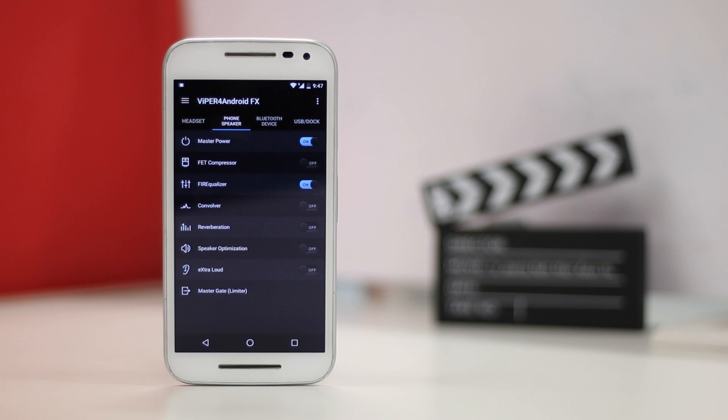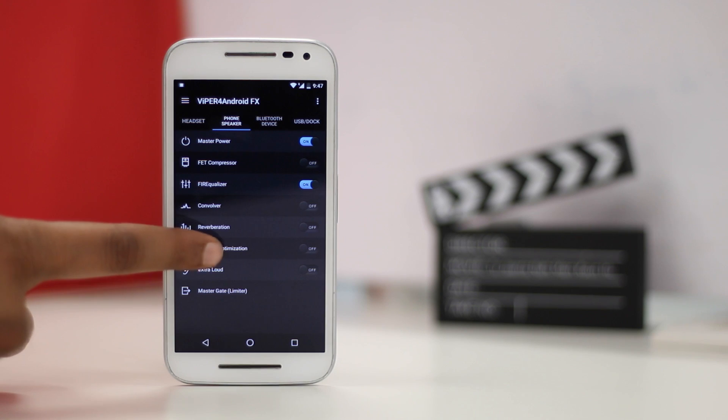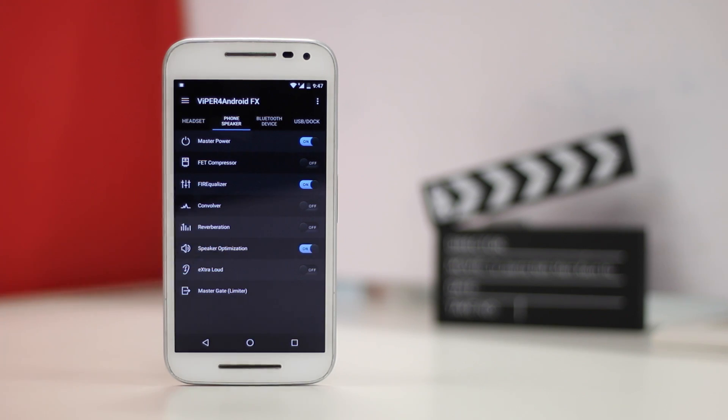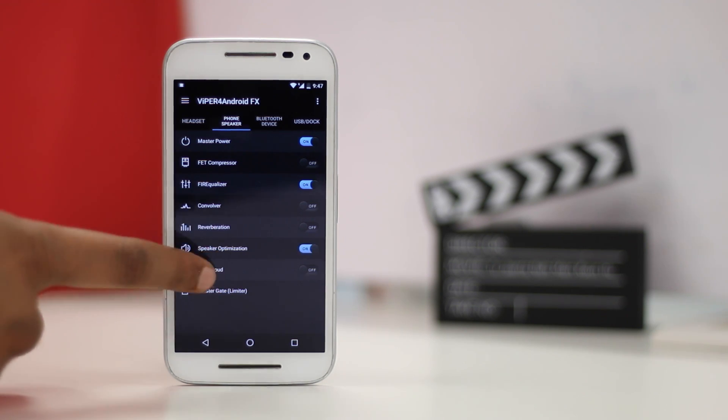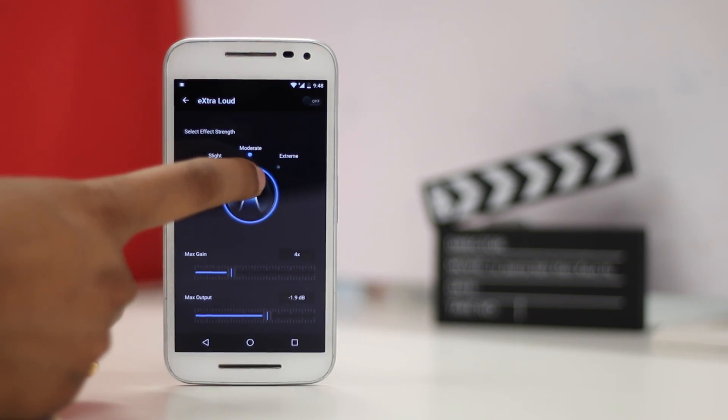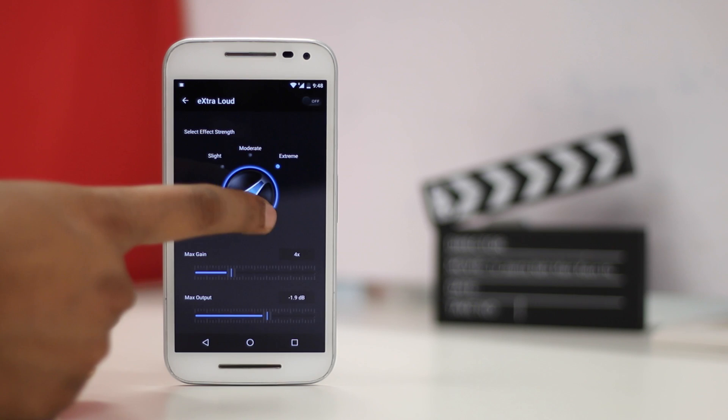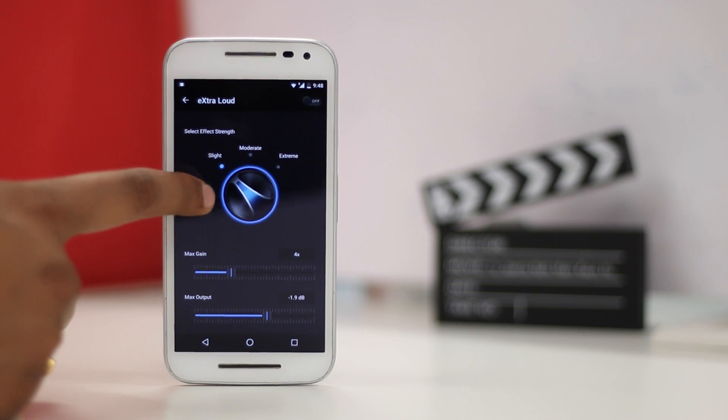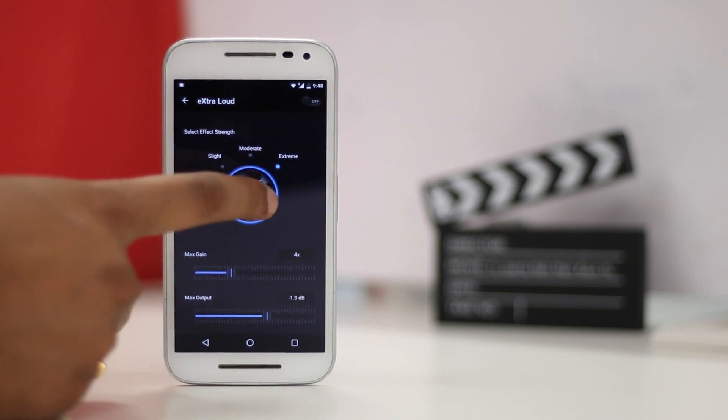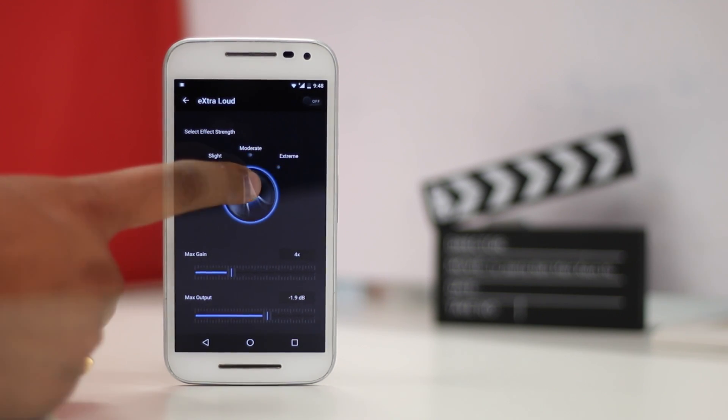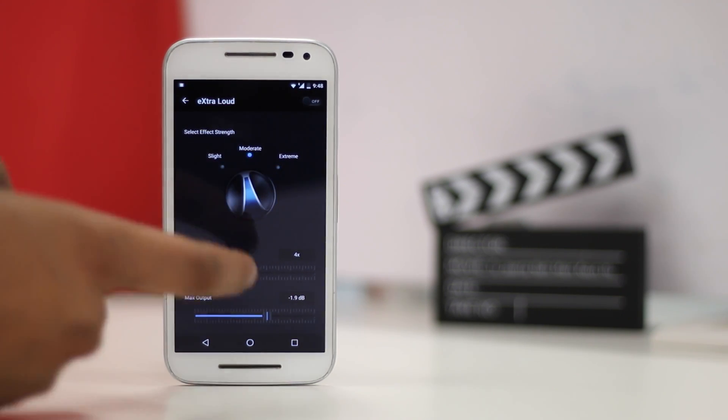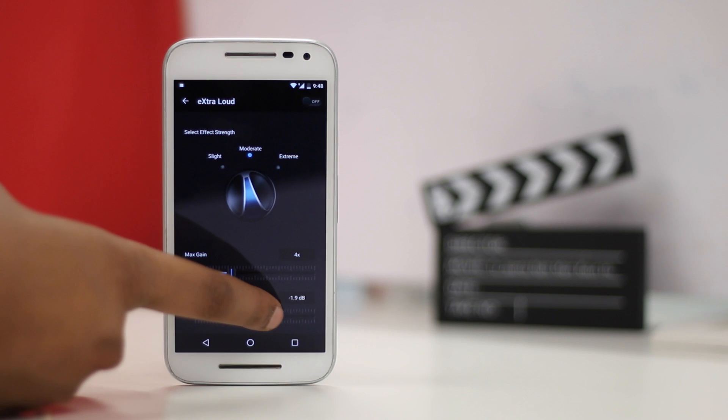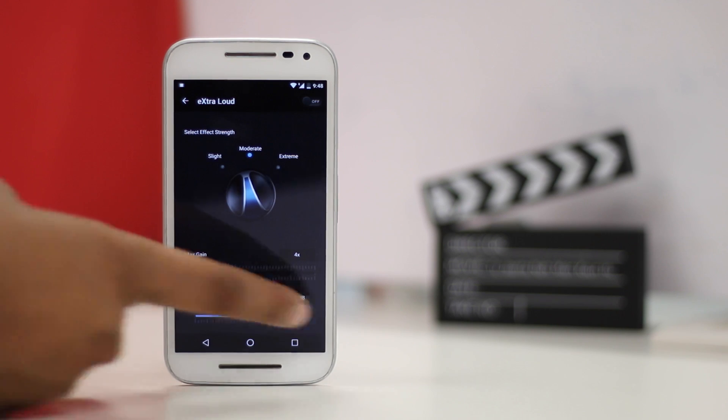You should also enable the speaker optimization option to let the app enhance the sound quality. Also, the extra loud feature, as the name suggests, really increases the output volume and the gain of the device's speakers. If you have a rooted Android phone and you are an audiophile, get this mod now.